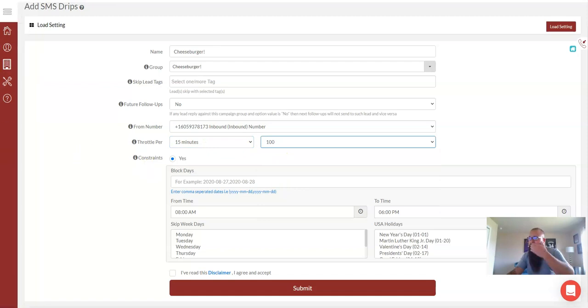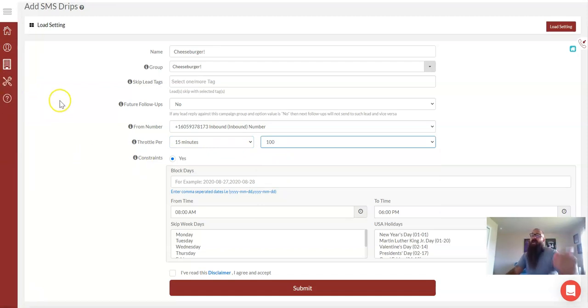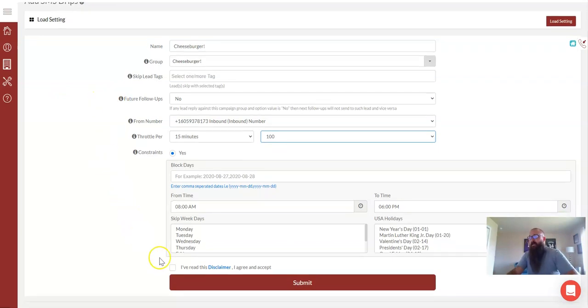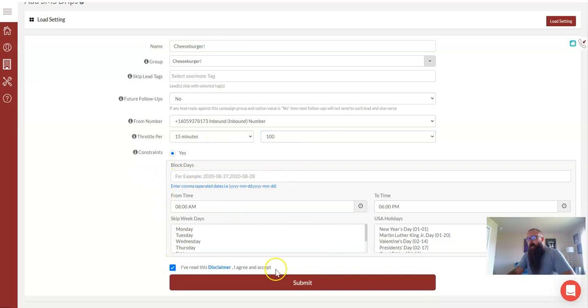I'm going to throttle this up. That way, if I do get a ton of interaction, I know that the messages are able to keep up, that my throttle is high enough. And I'm not going to block out, just for the sake of time, I'm not going to block out any times or dates.